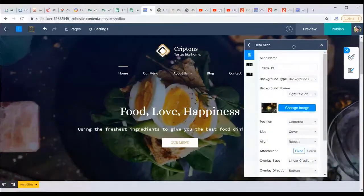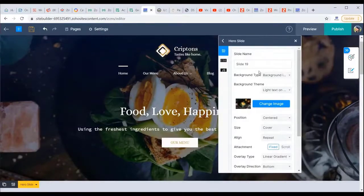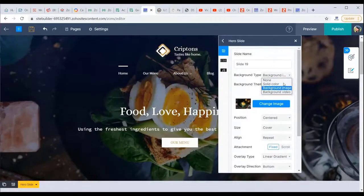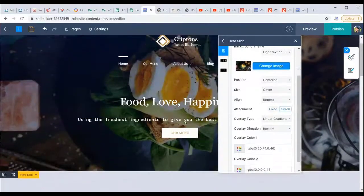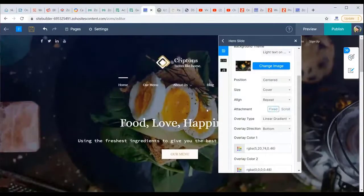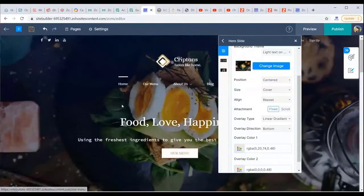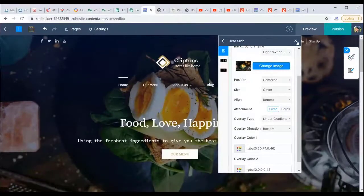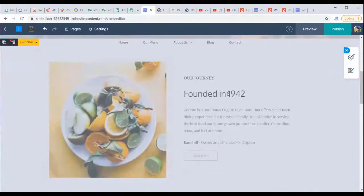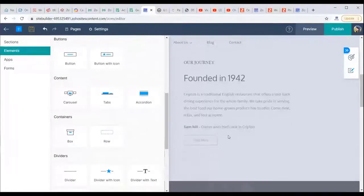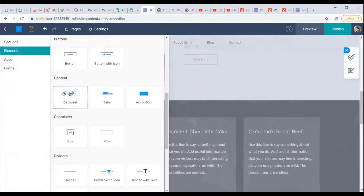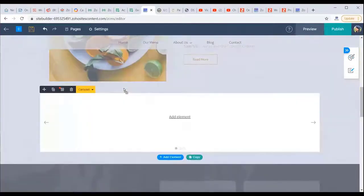The banner element works differently from sections — it supports multiple slides in a carousel format, with each slide having a background of image, video, or solid color. You can set the banner to 'fixed' or 'scroll' mode; fixed creates a parallax-style dimensional effect. To add more elements to a page, click the 'Add' button at the top to choose from headings, paragraphs, images, icons, and more.